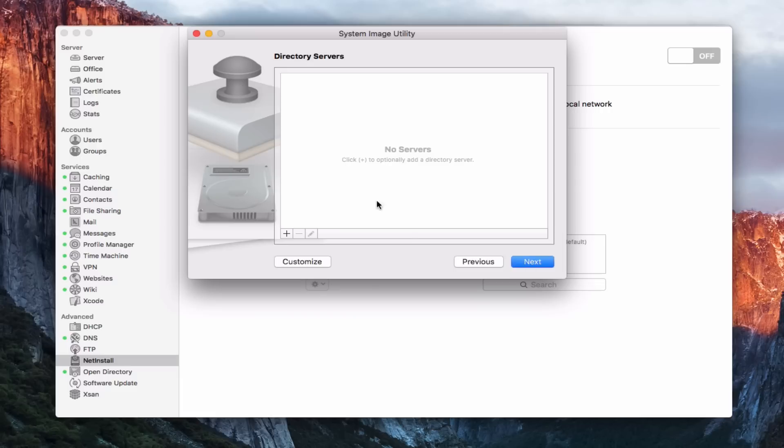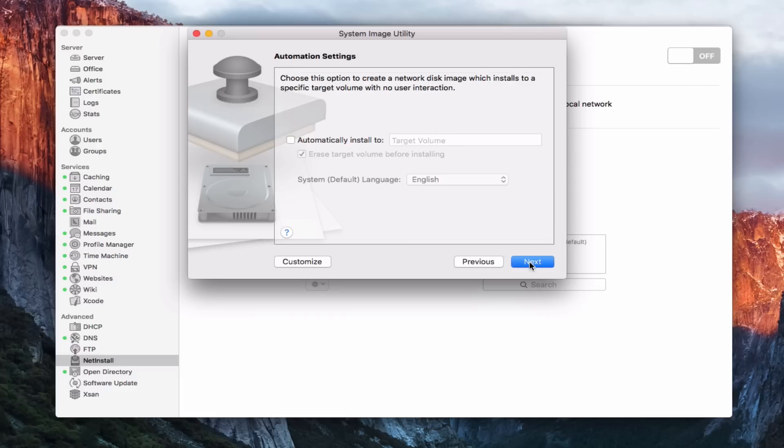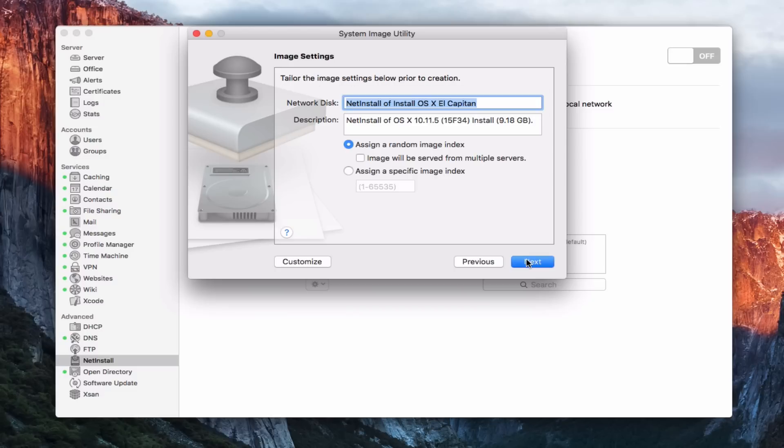And so I can add directory server information in here if I want to have that. I don't need that. And I can do automation settings. I can automatically install certain Apple scripts or things like that if I want. I don't need to do that. You can see how this has changed a little bit in El Capitan that it has broken this down into various things instead of just sending you to this general automator window that it did before.